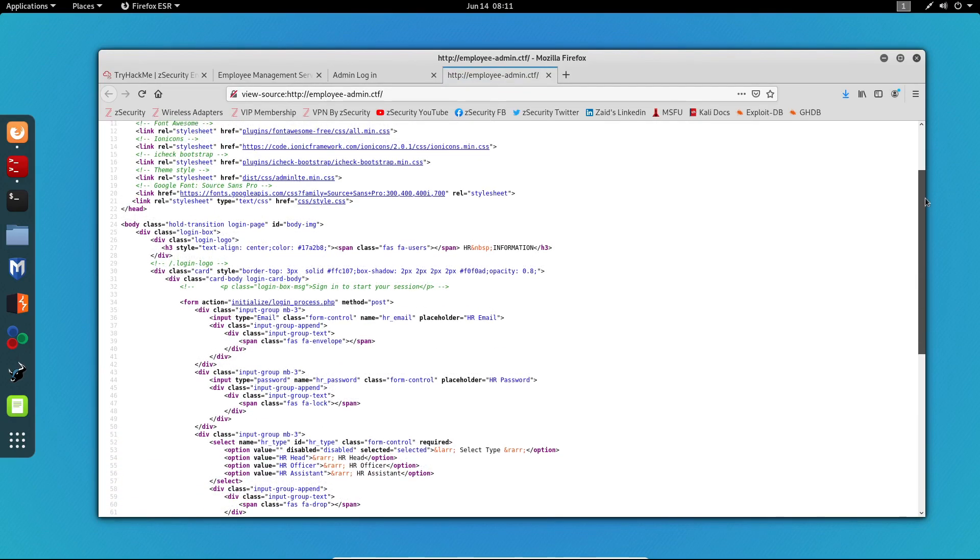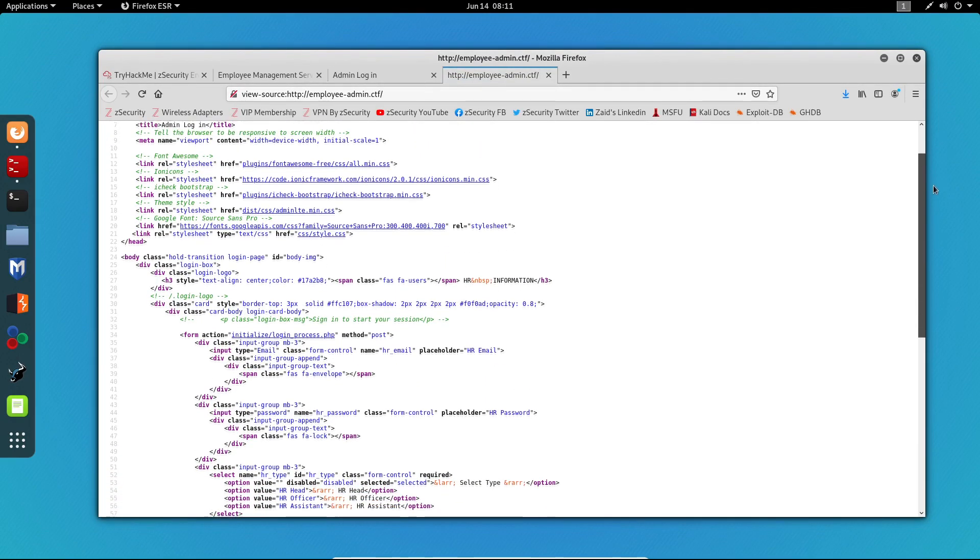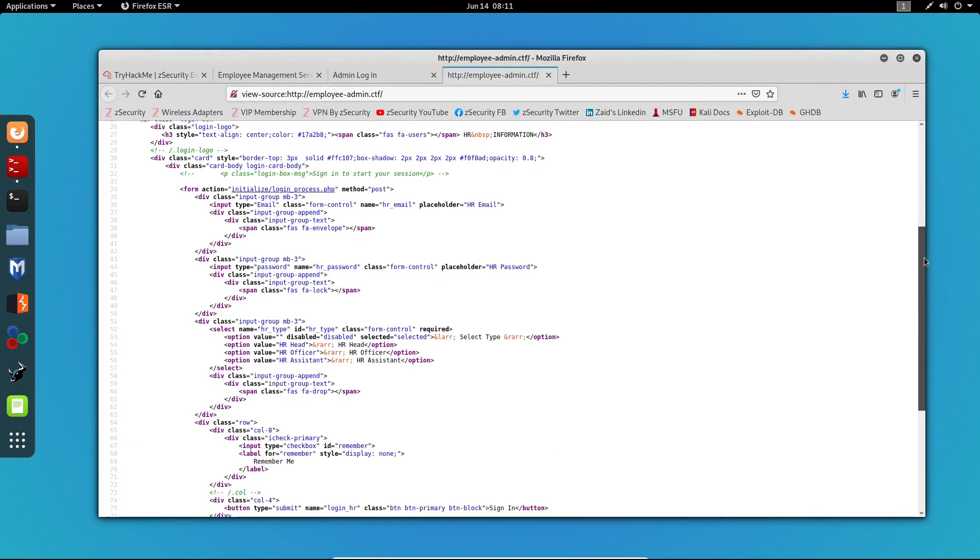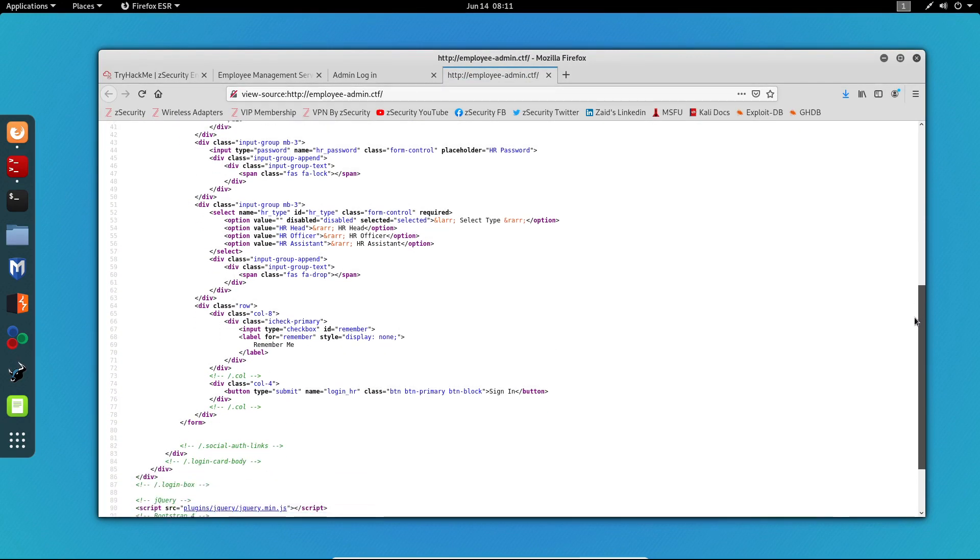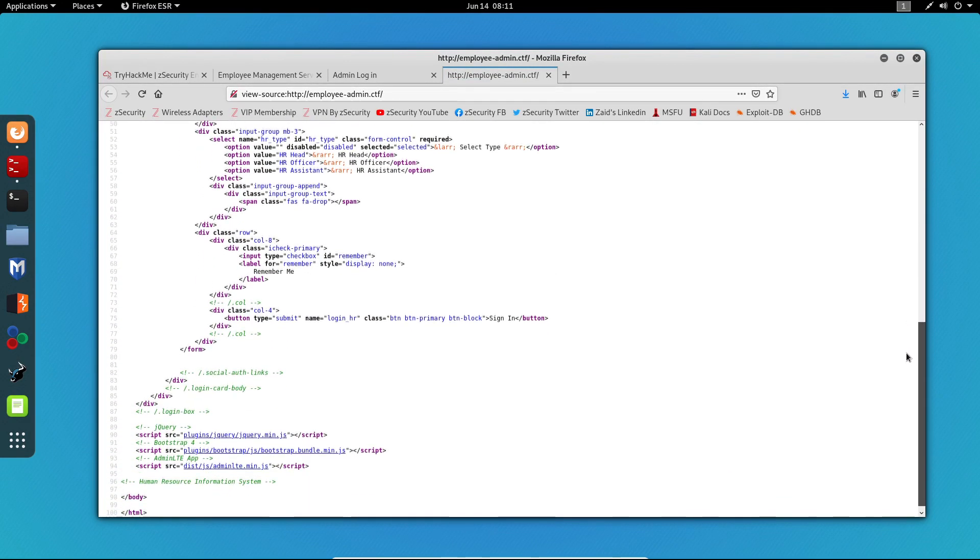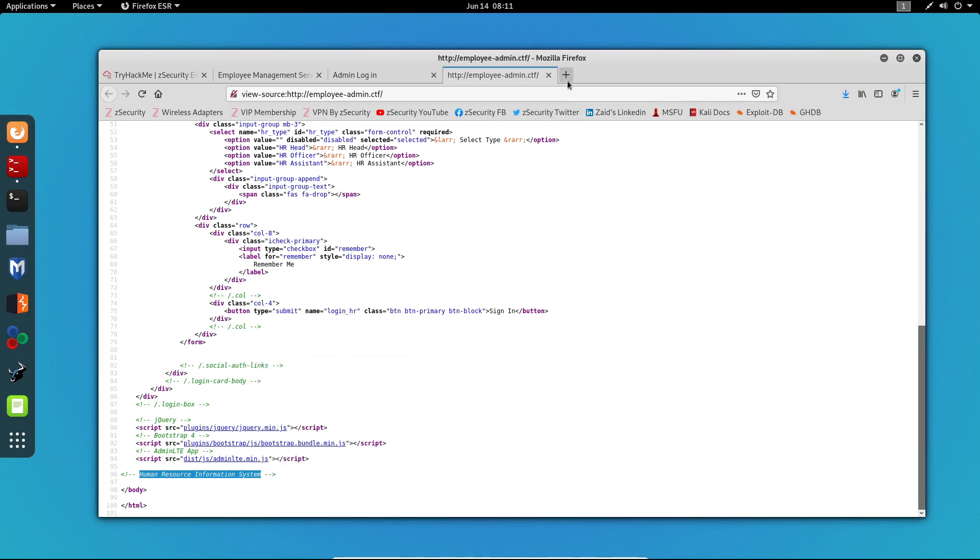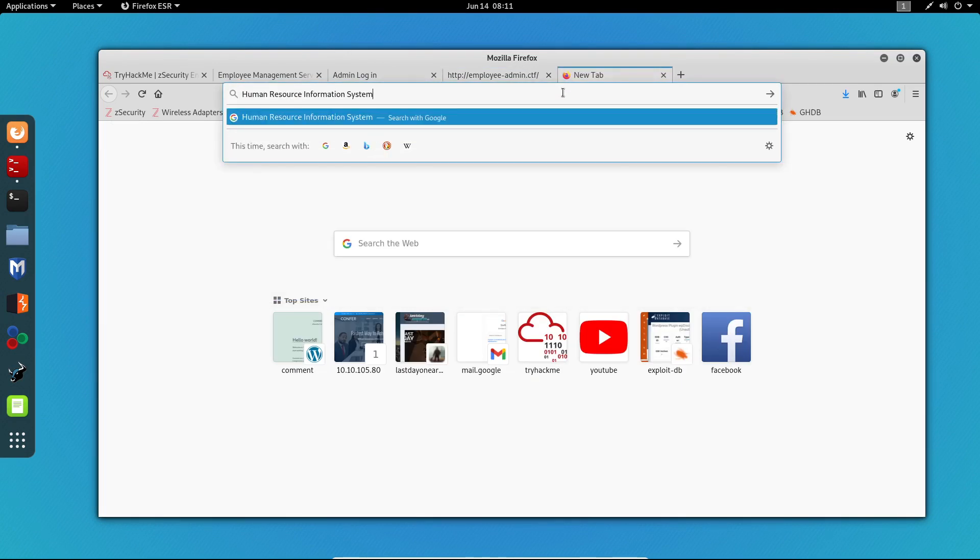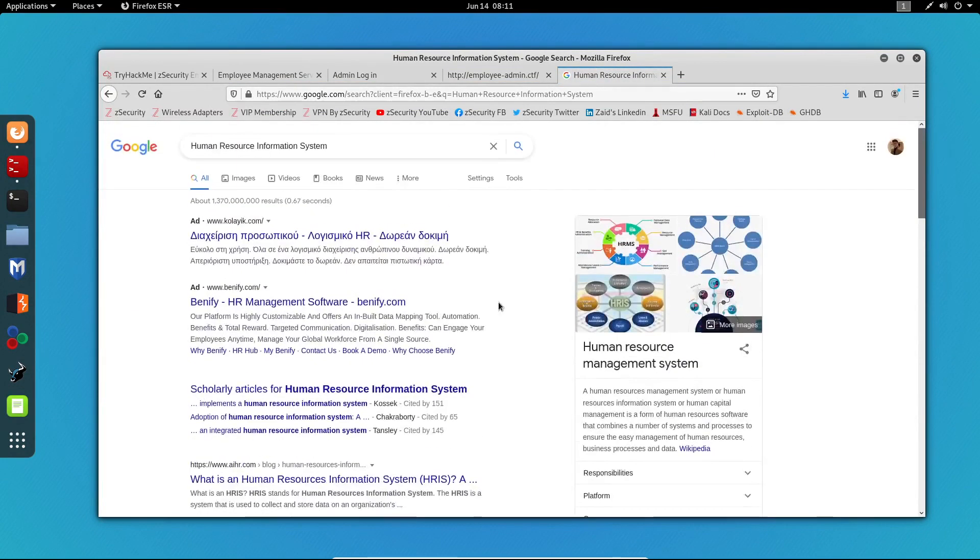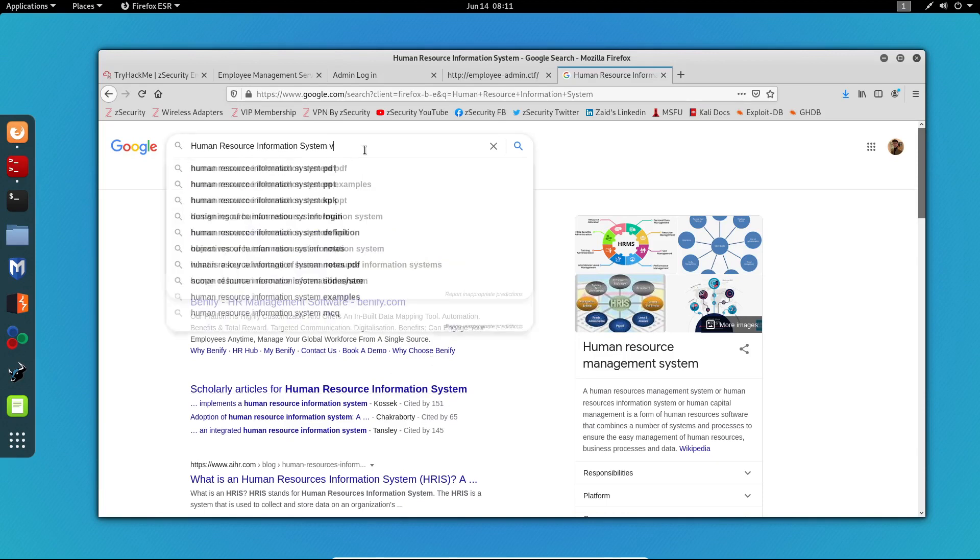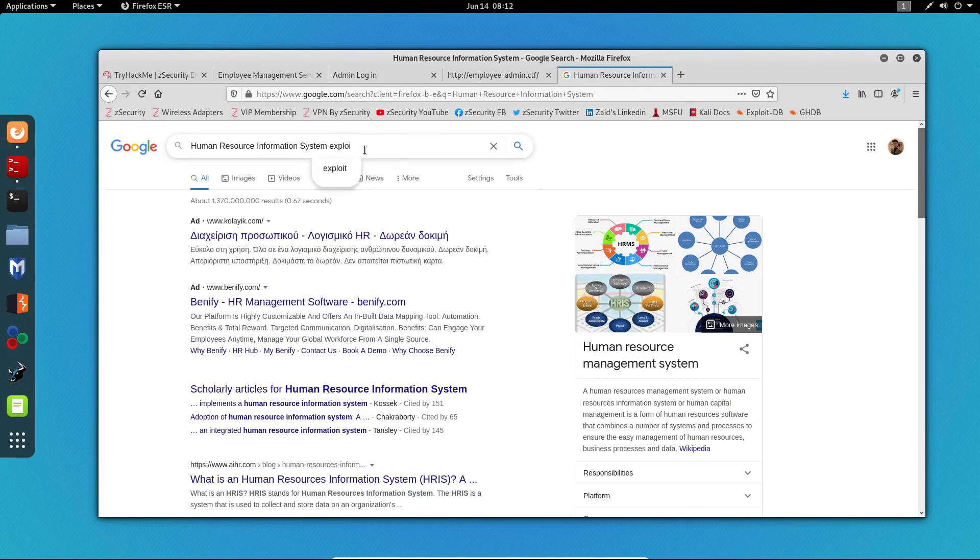We can see some comments which are not helpful in any sort of way, and the only helpful comment we can see right here is the Human Resource Information System. So if we copy this and paste this on our browser, we get some sort of information about this service that is running. So now let's try to find this on Exploit-DB.